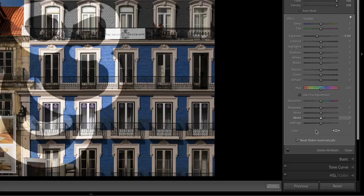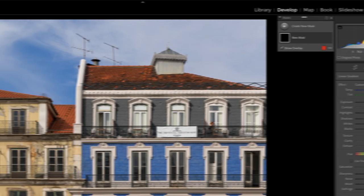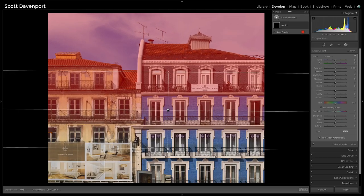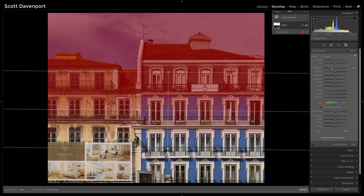Where things start to get more interesting is when you have multiple components. Let's reset all of our masks here, delete all the masks and start again. Let's start with a linear gradient. So we have a gradient and we draw that down from the top, make some token change such as darken it. When I hover over that mask, this is what I have.